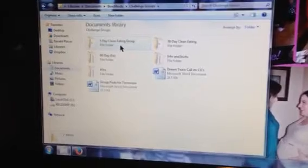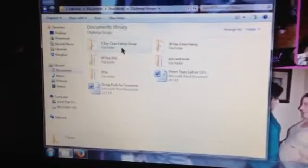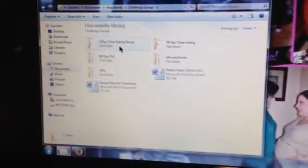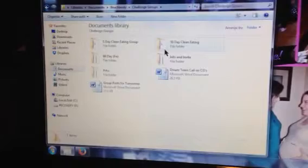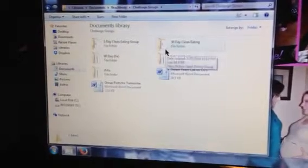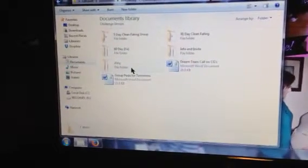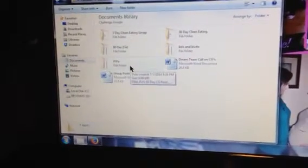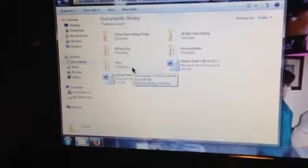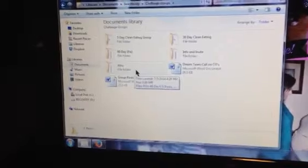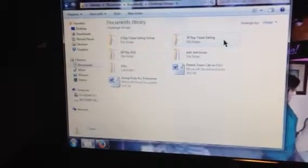These are my main challenge group scripts that I work with. My five-day clean eating group, the 30-day clean eating group, the original 60-day fix, I still pull from that sometimes. PIO, which I pull from that pretty often as well.